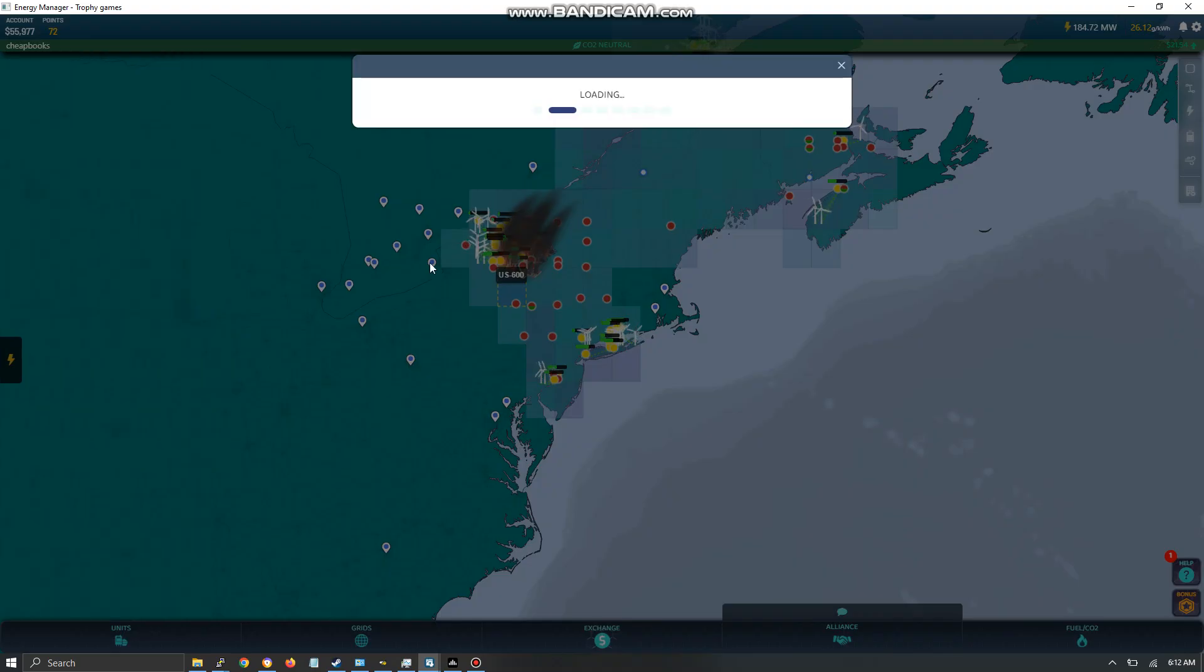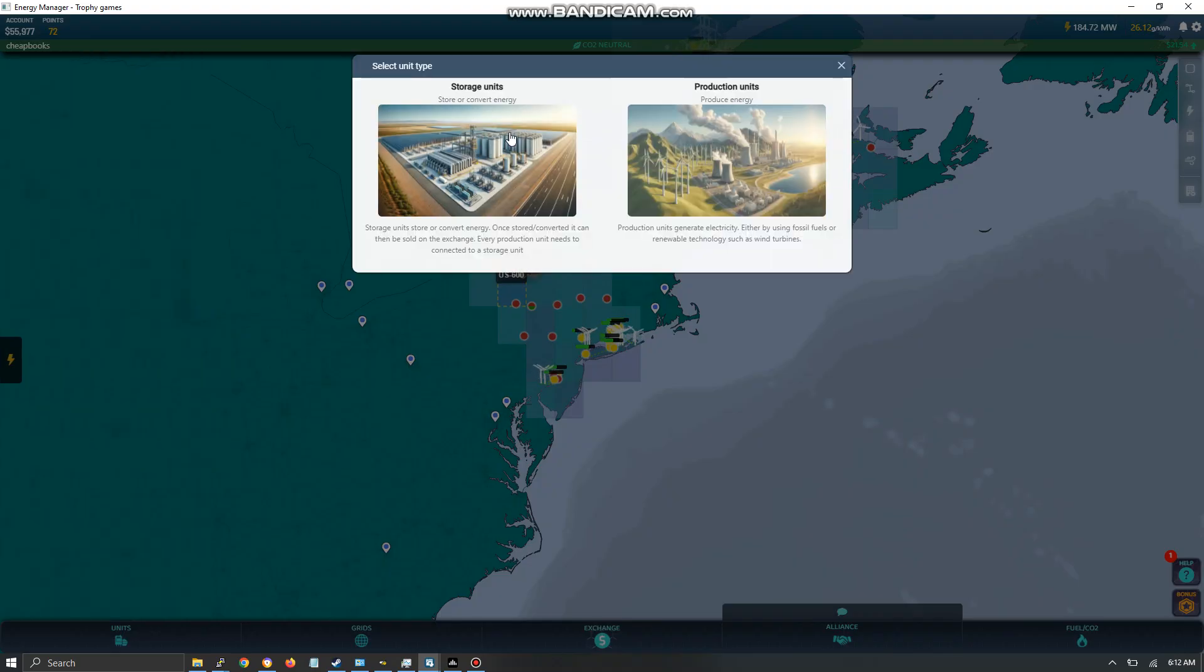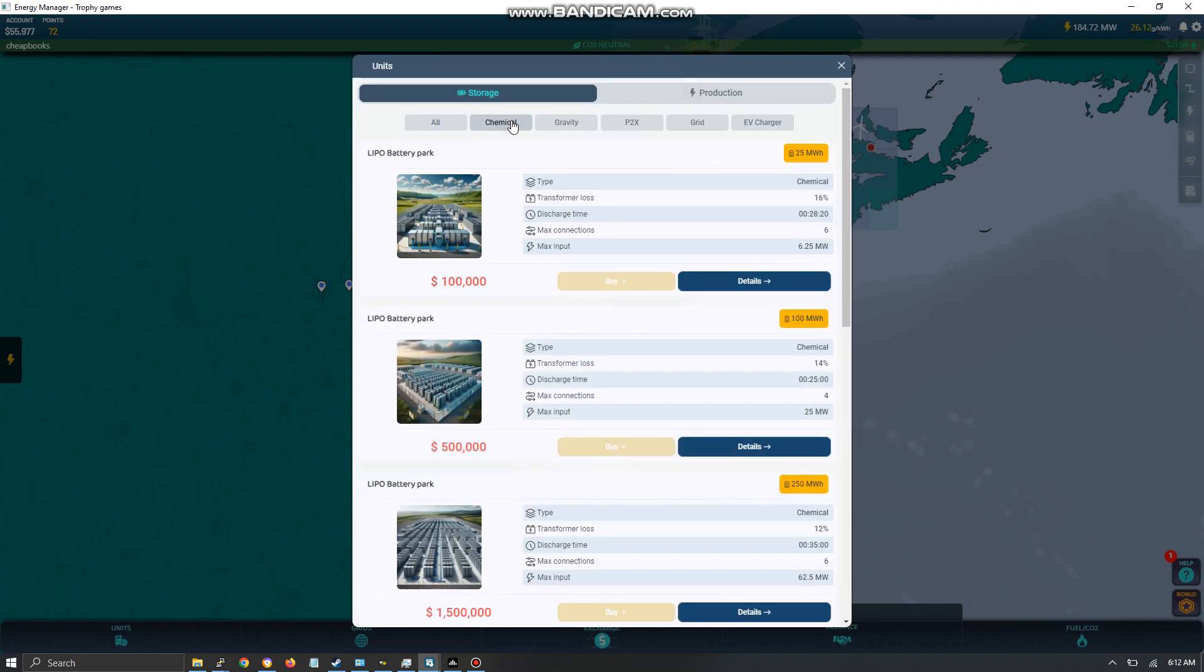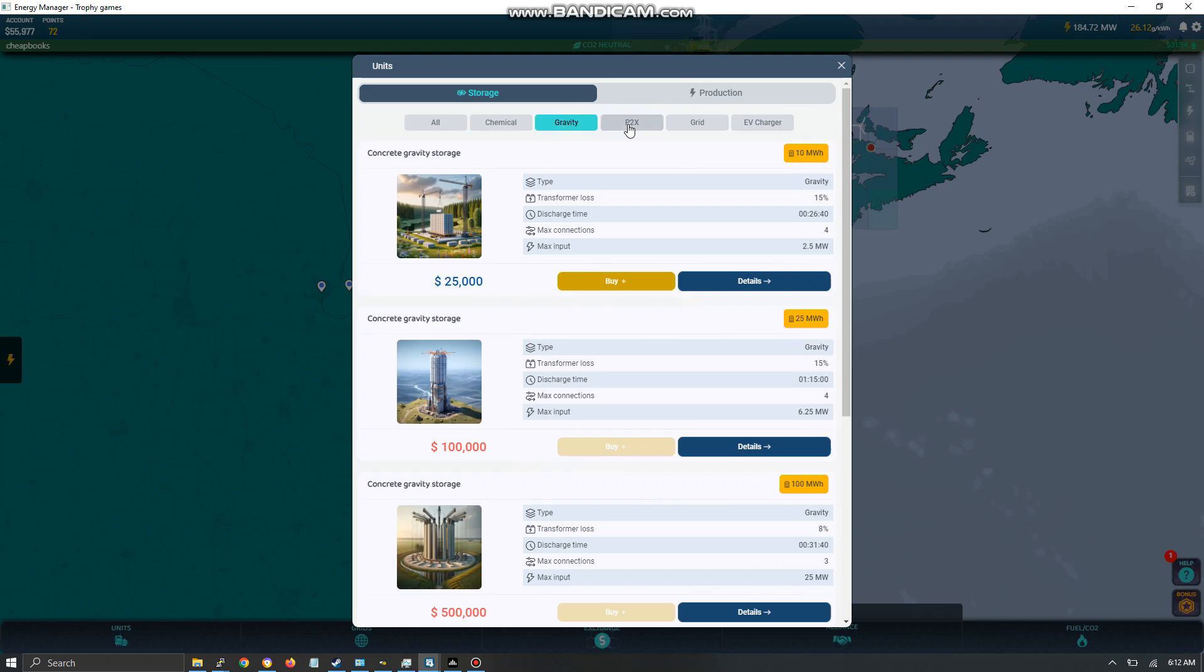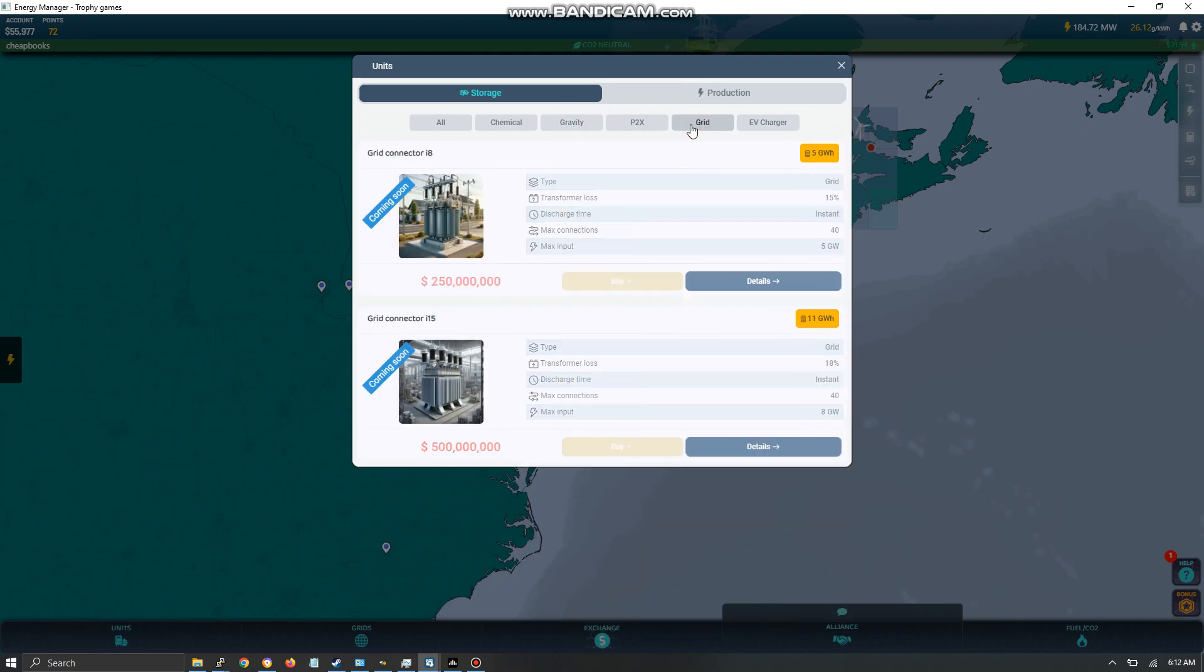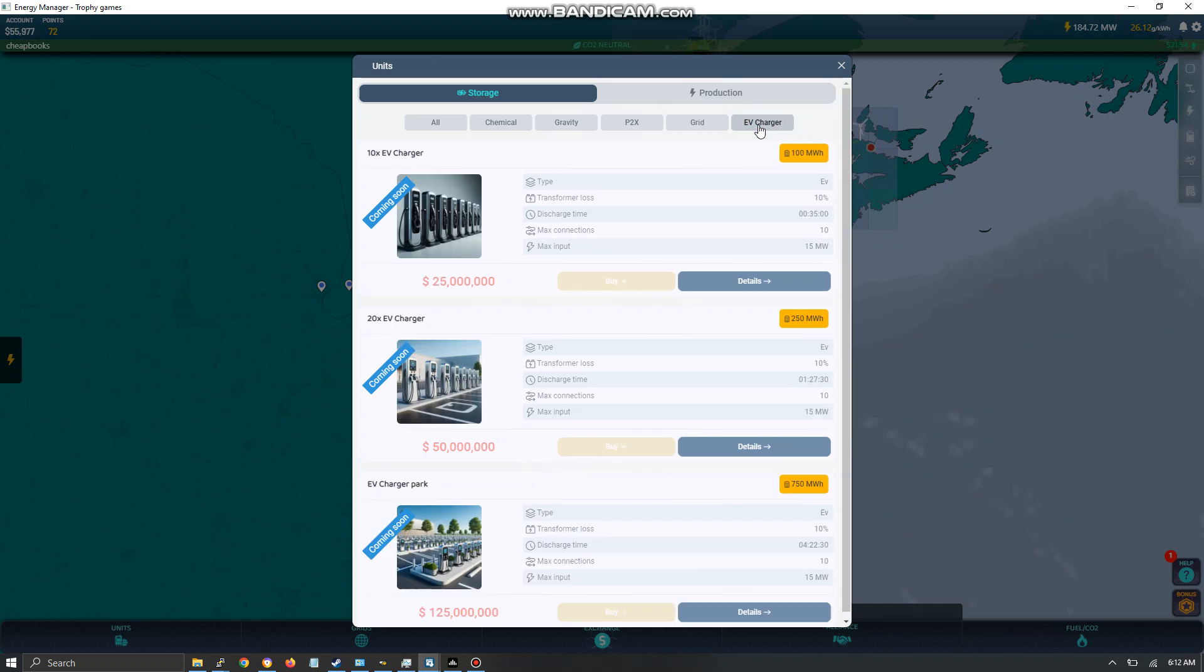So over here we've got units. We've got storage. You got chemical, gravity. This I believe is hydrogen. This is obviously a large grid. And this is a feature that's not enabled yet.